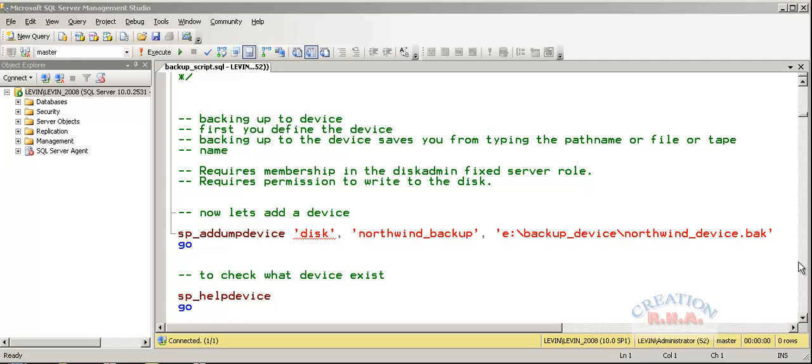In the last video, I ended up with the striped backup. Now, we are going to, in this video, start with the dump device.